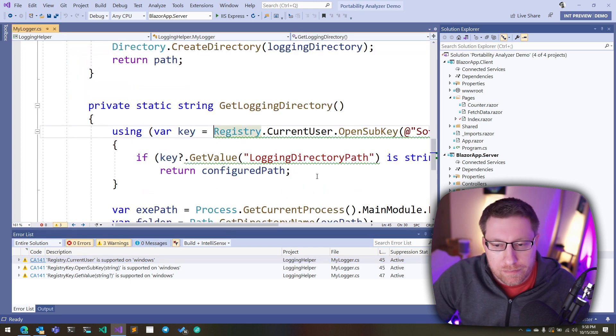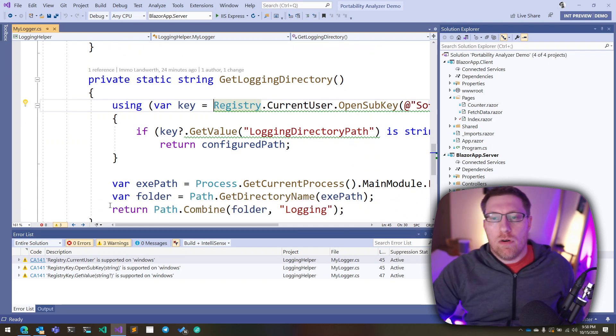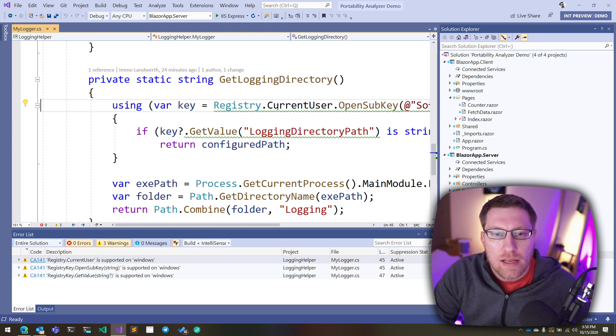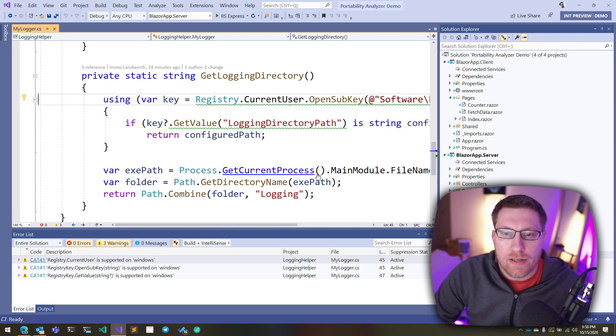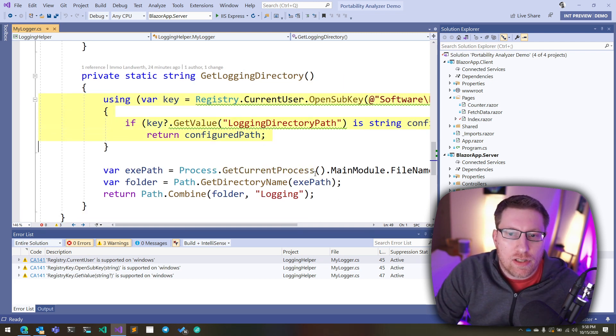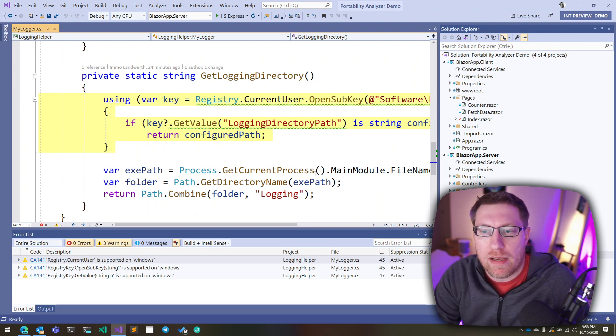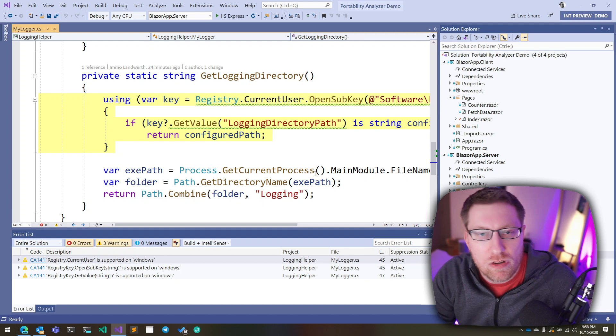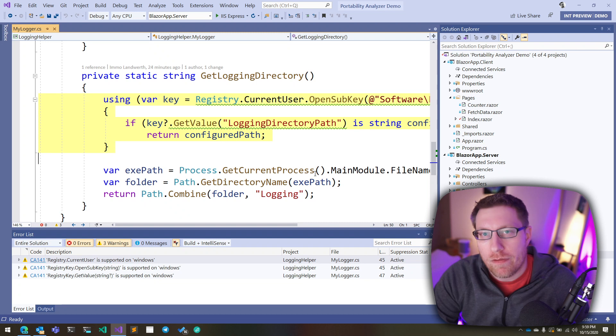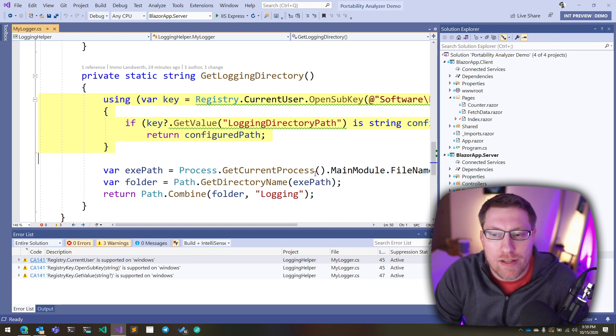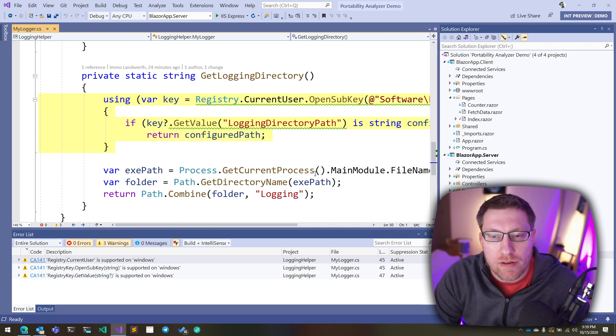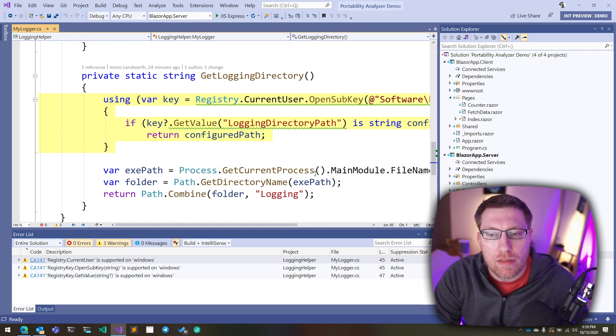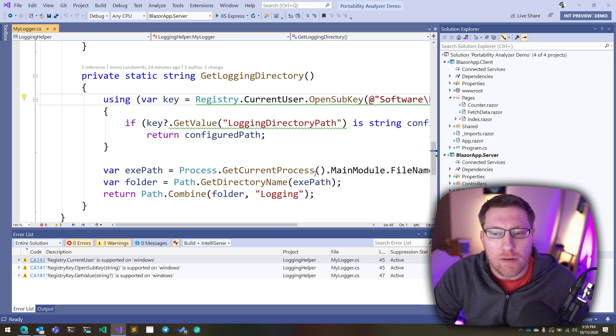And so the question is, what do I do with this? So I have basically two options now. I can either decide, you know what, this code here is no longer really relevant. So I just delete this code, which is possible. But generally speaking, that's not what you want, right? Because let's say this library is also used by a Windows desktop application. Then in this case, you really don't want to lose the functionality that it provides. So if you're used to being able to configure the registry, using the registry to configure the logging path, you would like to kind of preserve this behavior.